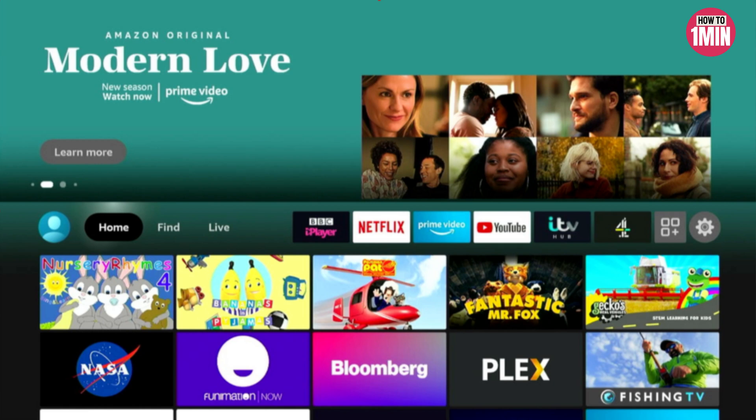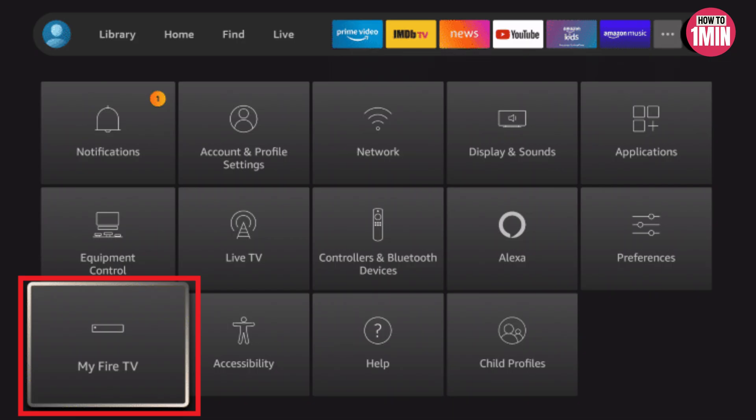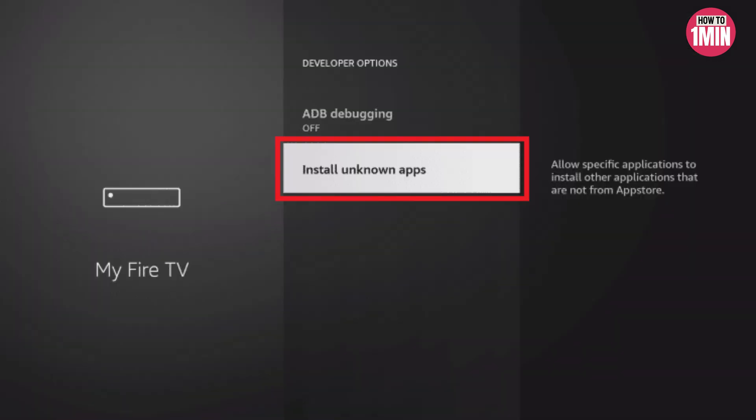Hello everyone, welcome to my video. In this video I will guide you how you can download the Spectrum app on Fire TV Stick. So let's not waste any more time and dive into the video. First of all, you need to allow third-party apps, so you need to navigate to My Fire TV.